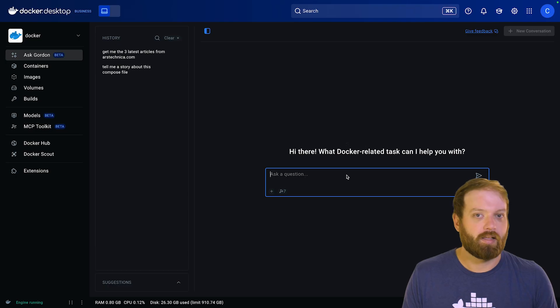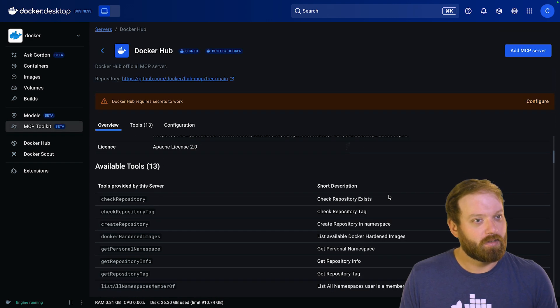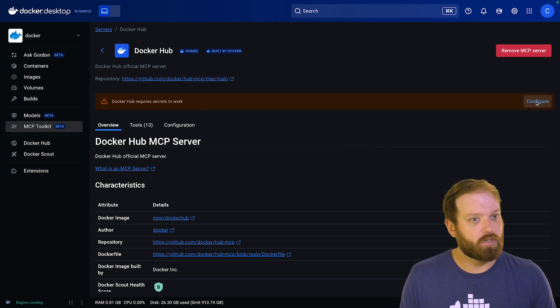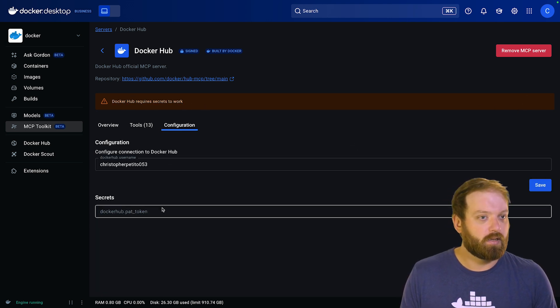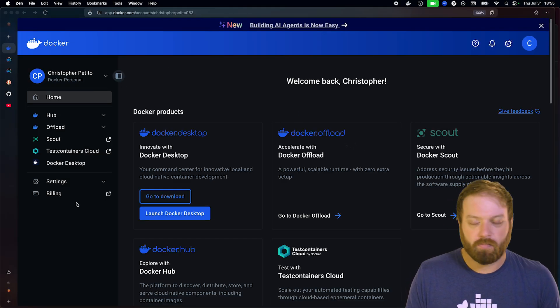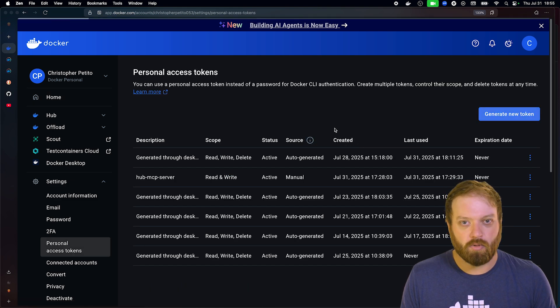But what about tools that may require authentication? The MCP toolkit allows us to securely set up each server with the required configuration or credentials as required. Let's try out our new Docker Hub MCP server as an example. This server requires configuration with a username and a personal access token. Thankfully that's pretty easy to get with our Docker account — so let's just go to app.docker.com.